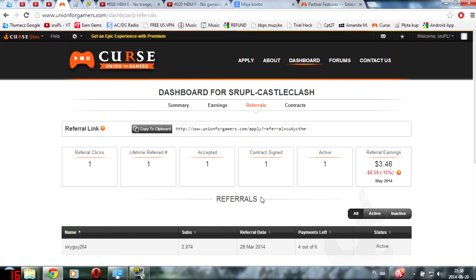But one thing you can apply to is Curse Network for Gamers partnership. They're much better than AdSense. Why? Because they are paying you every month, they are giving you 90% of your earnings and they allow you to have a referral.